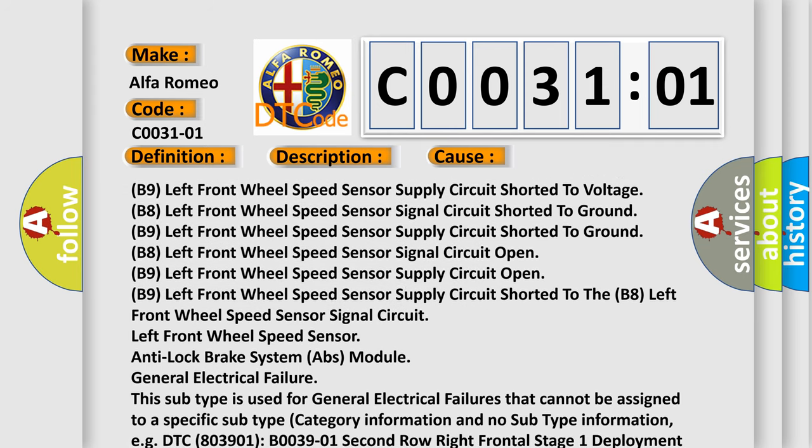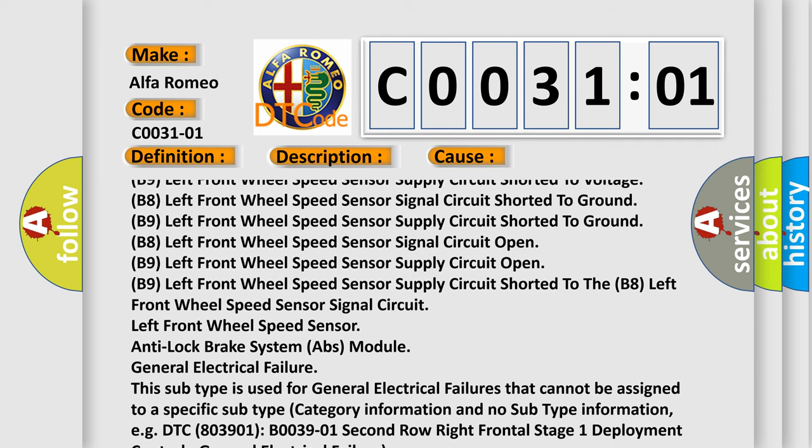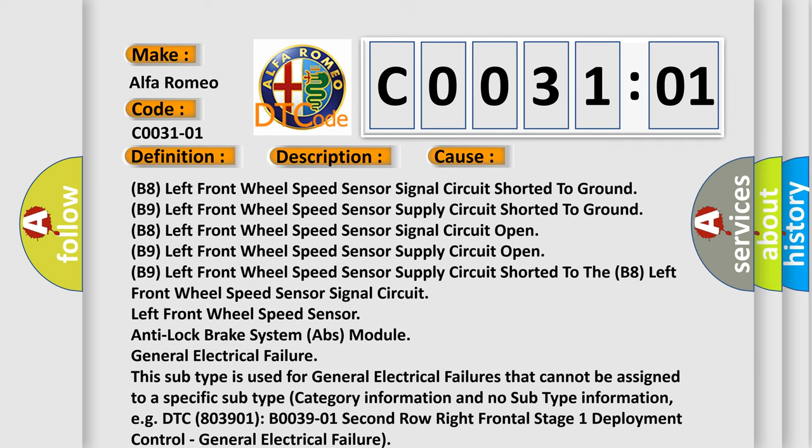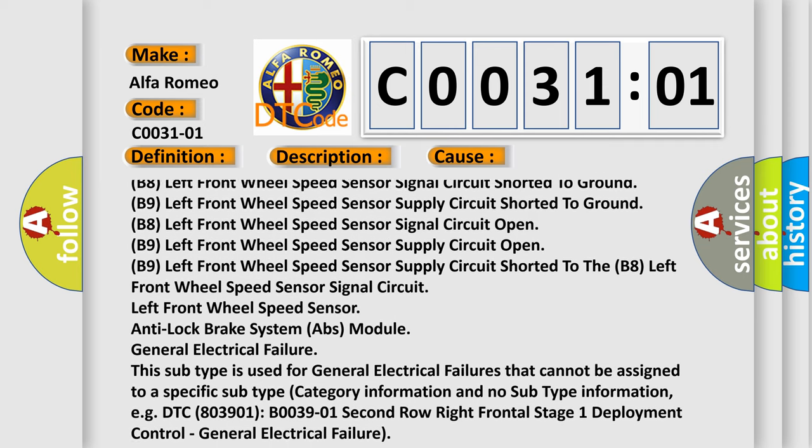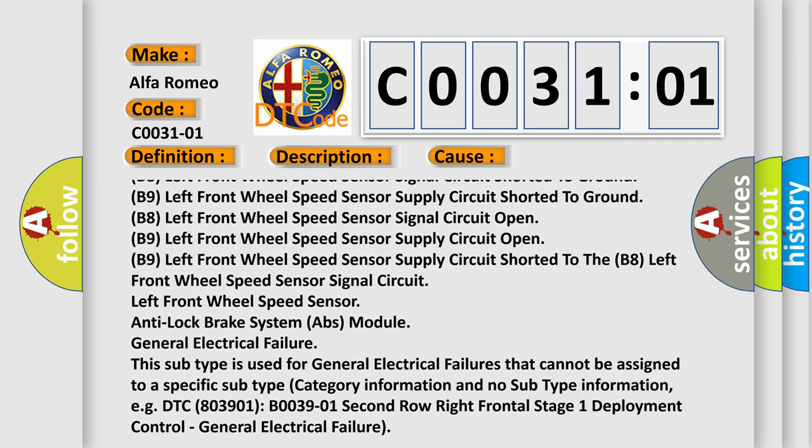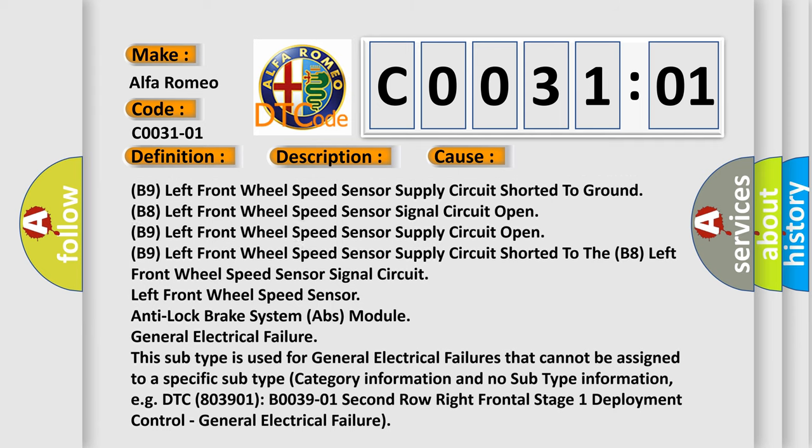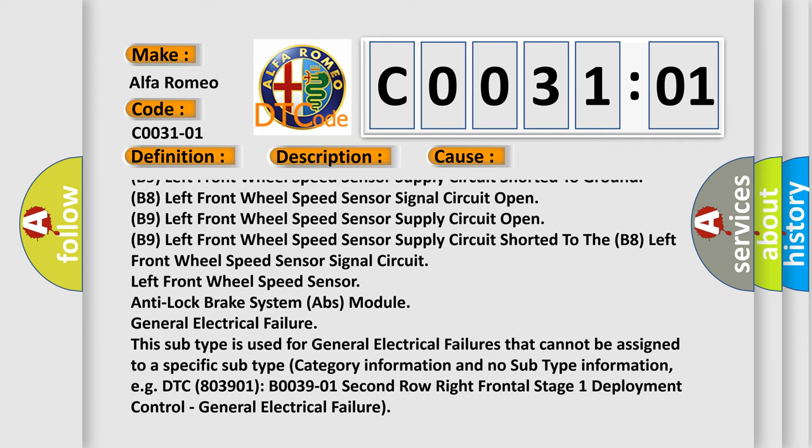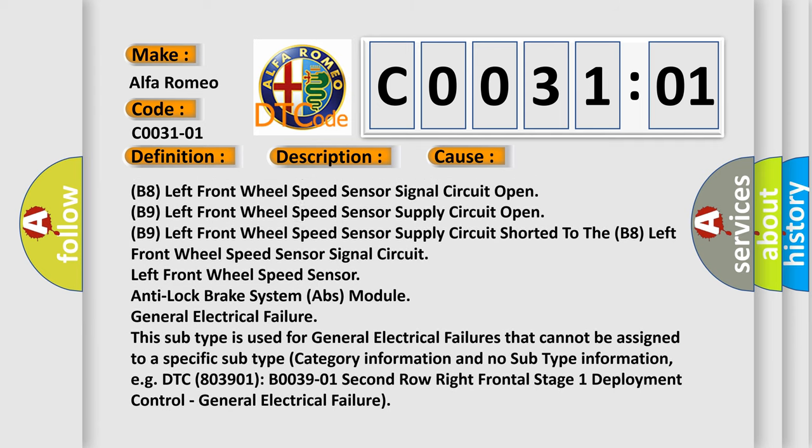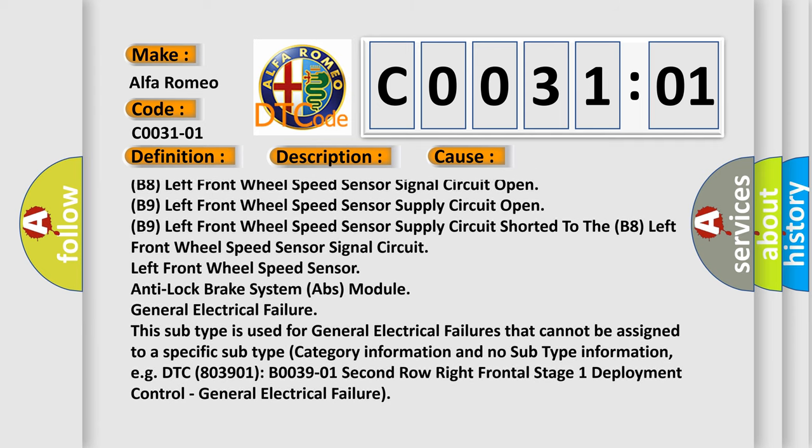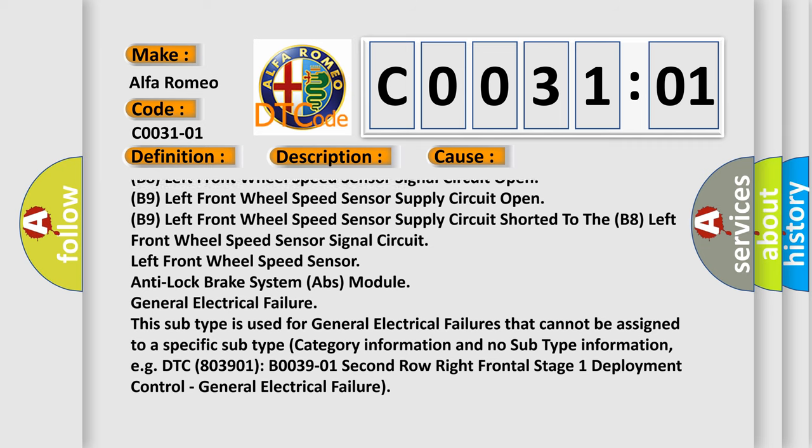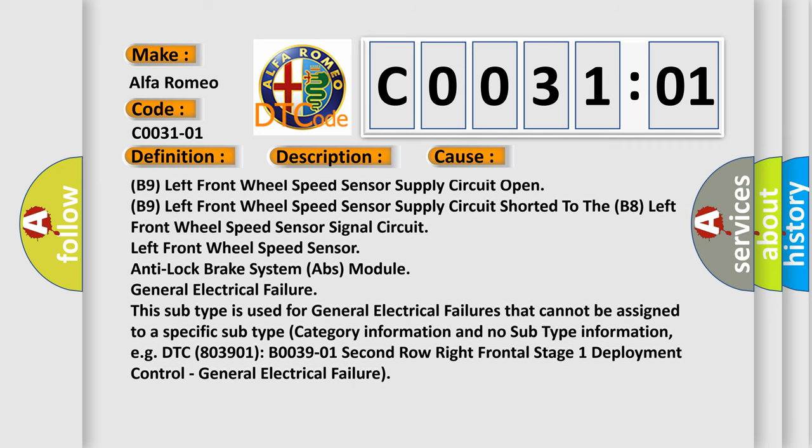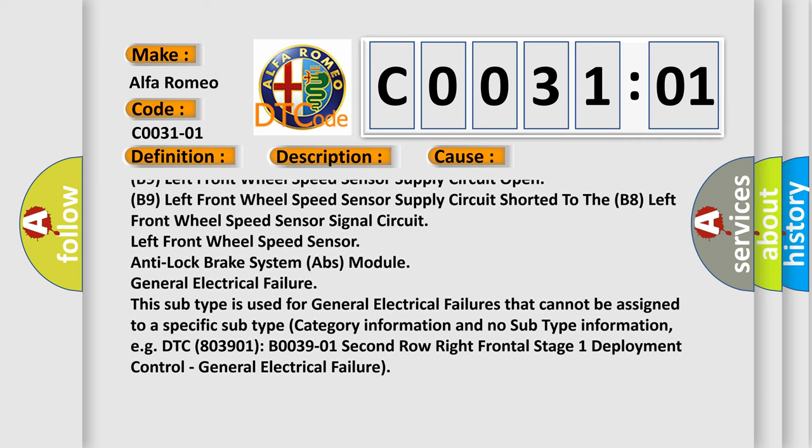B8 Left front wheel speed sensor signal circuit open, B9 Left front wheel speed sensor supply circuit open, B9 Left front wheel speed sensor supply circuit shorted to the B8 Left front wheel speed sensor signal circuit.